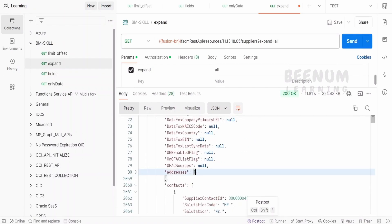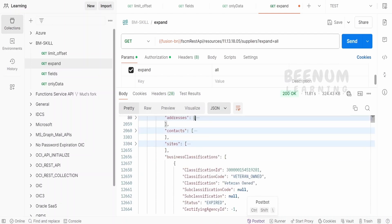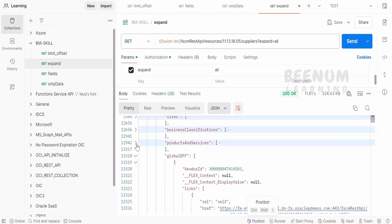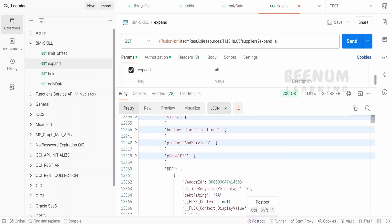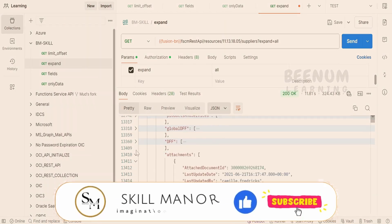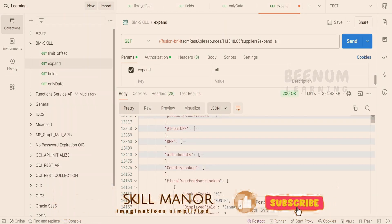so first I will see the addresses. Let me just minimize this. Then I am having the contacts, then the sites, then the business classification, then the products and services. If I am having a DFF, then it will be showing over here, the attachments,